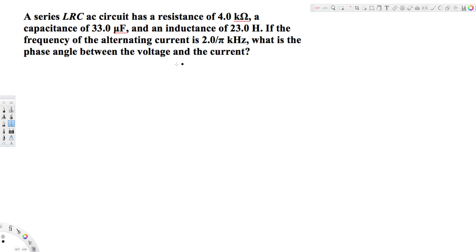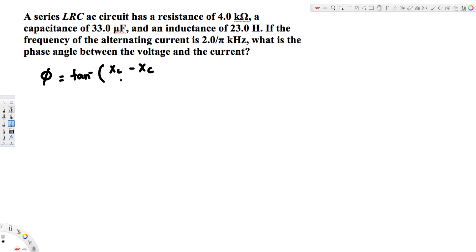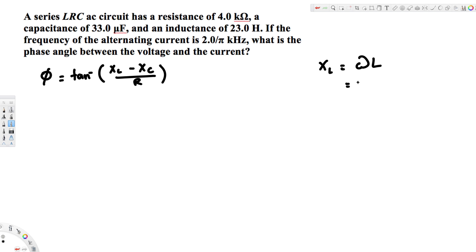The question is asking us to find the phase angle between the voltage and the current. In an LRC circuit, we use the equation: φ = tan⁻¹((XL - XC) / R). To find the inductive reactance, we use XL = ωL. Since omega isn't directly provided, we write it as ω = 2πf, so XL = 2πfL.